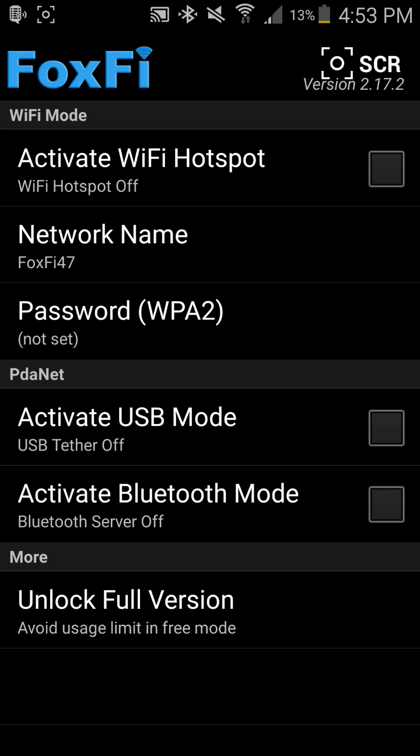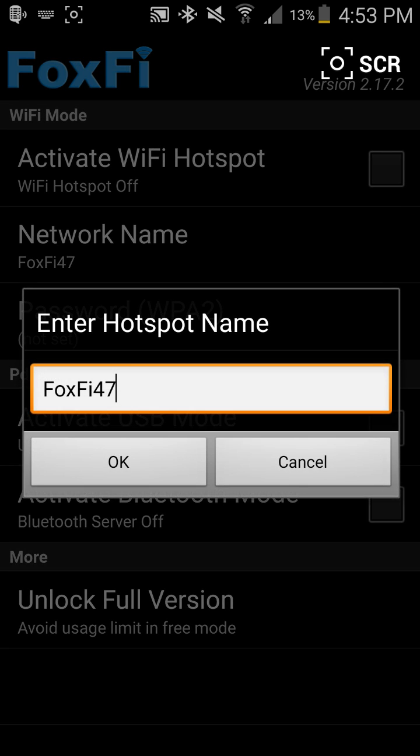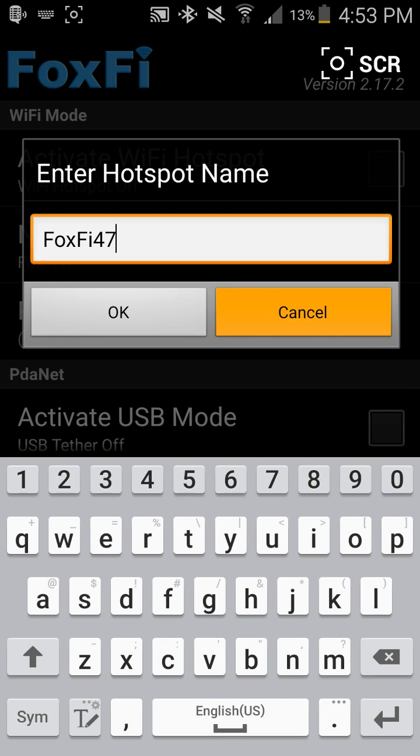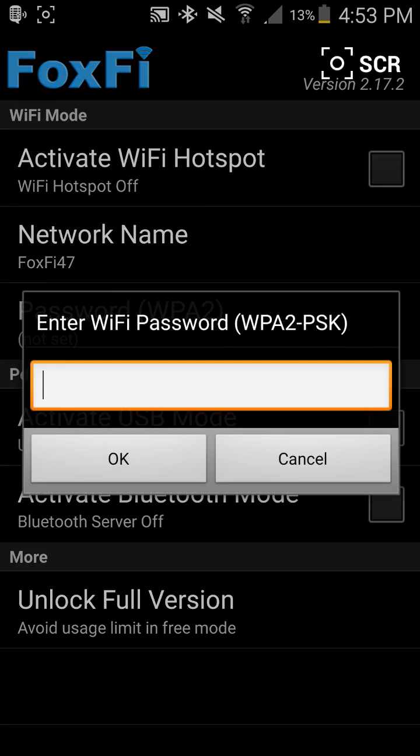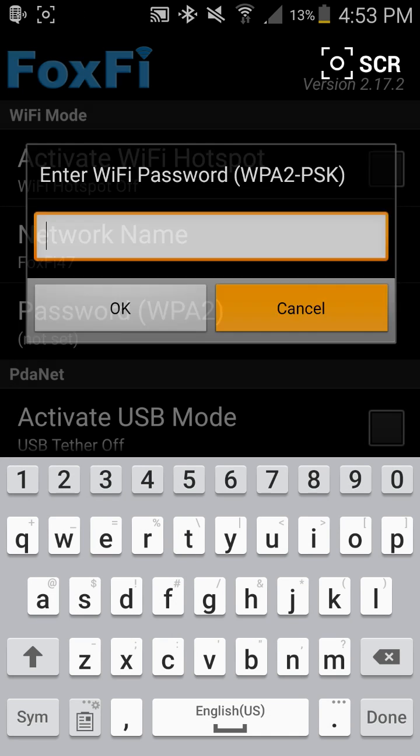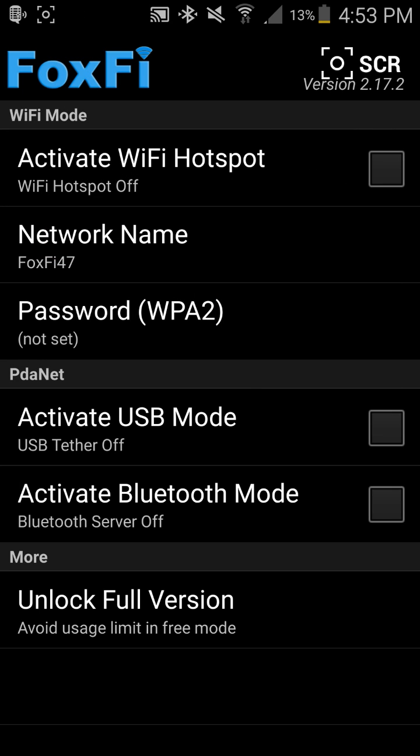And now looking at the actual application, you're going to see that all I need to do is activate Wi-Fi hotspot. I'll go ahead and touch that. My network name will be Foxfy 47. Of course, I can come in here and change that to whatever I want. My password, I do not have it set, but of course I can set that and I do recommend setting a password so other people can't just jump in there and utilize your data for free.